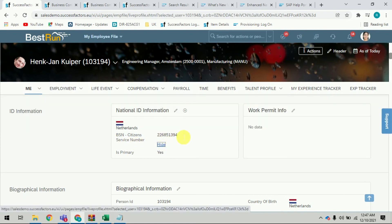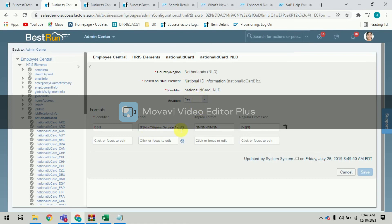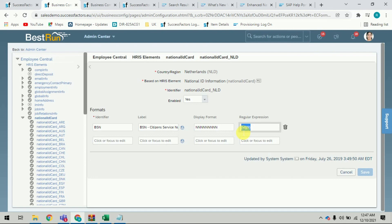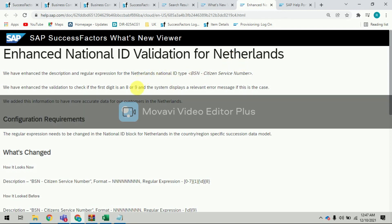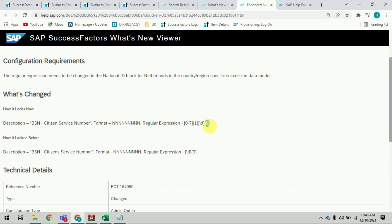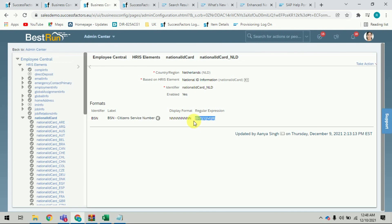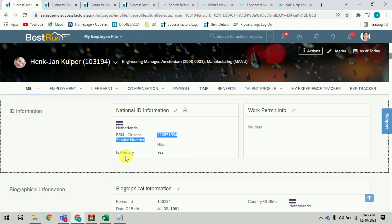The national ID now shows 2-6-8-5-1-3-9-4. Let me recap: in the earlier design in SuccessFactors, the Netherlands BSN Citizen Service Number regular expression accepted any nine digits. With the latest SAP change, they enhanced the national ID validation so the first digit must not be eight or nine — it must be 0 to 7 — and the remaining eight digits follow. I configured this in the system, tested it, and the final result was accepted successfully. This is how we implement the opt-in feature. Thank you for watching.